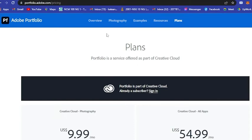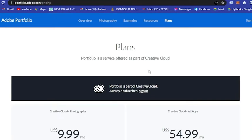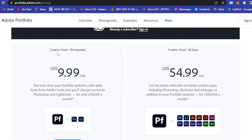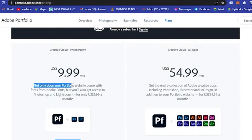Basically Adobe Portfolio offers portfolios. Portfolio is a service offered as part of Creative Cloud.